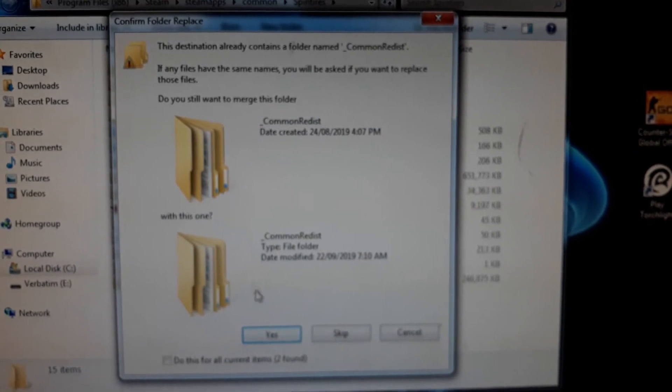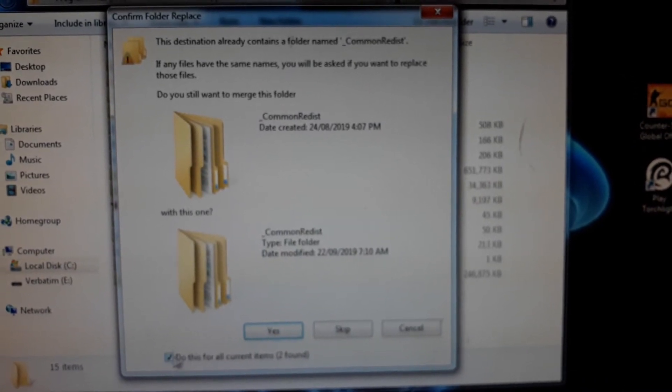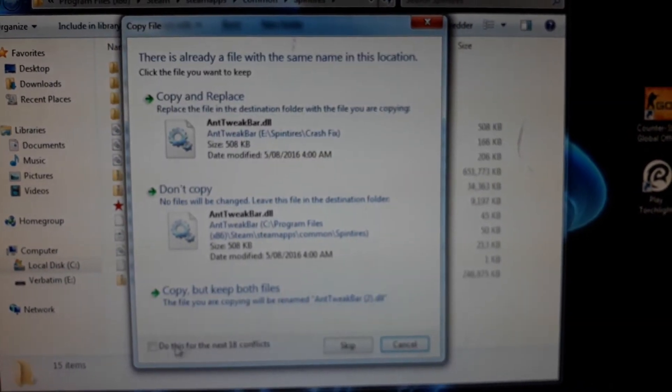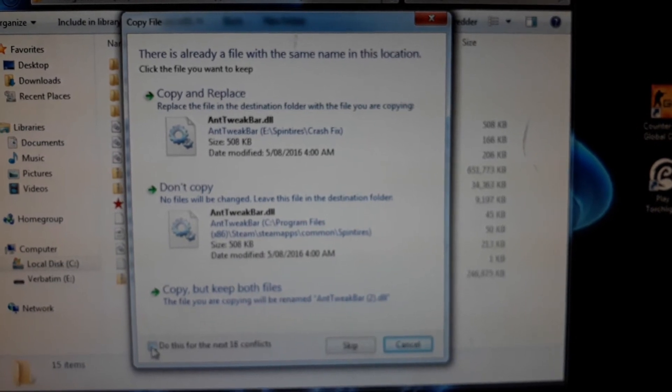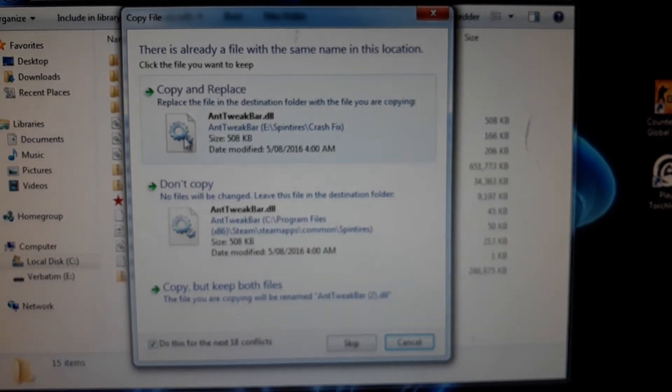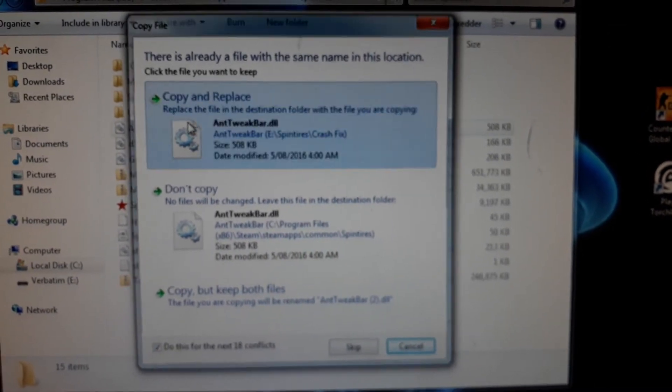When asked to merge, click yes, select all of them, and click copy replace.